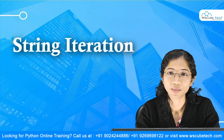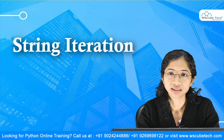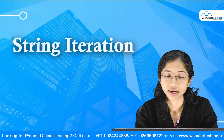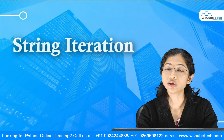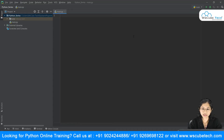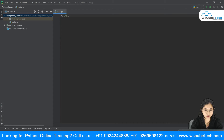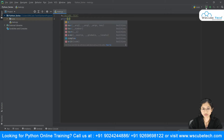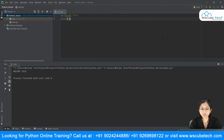Welcome back. In this video we're going to talk about string iteration. Iteration is basically repetition — it's a loop. The goal of this video is: suppose you have a string and you want to fetch the characters one by one. For example, suppose I have a string X equal to 'WS Cube Tag' and I want to fetch each character — first W, then S, then C, then U.